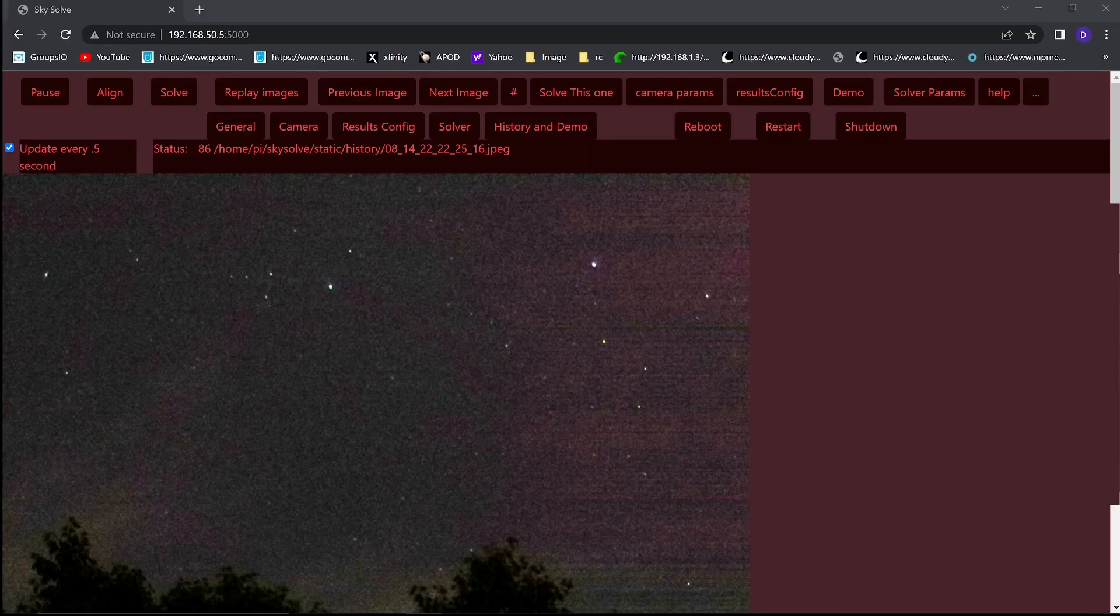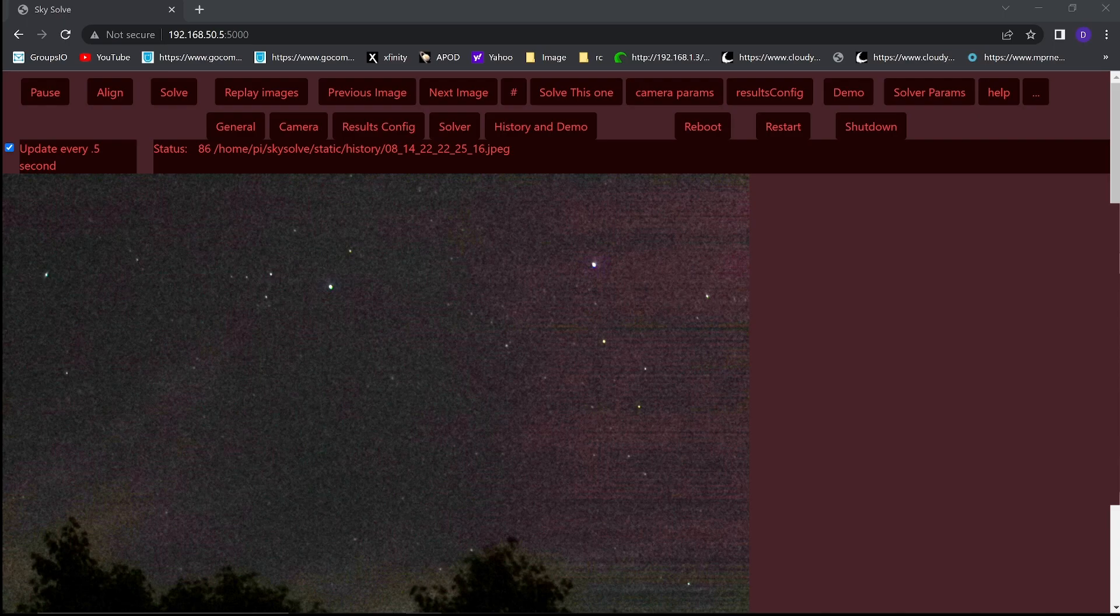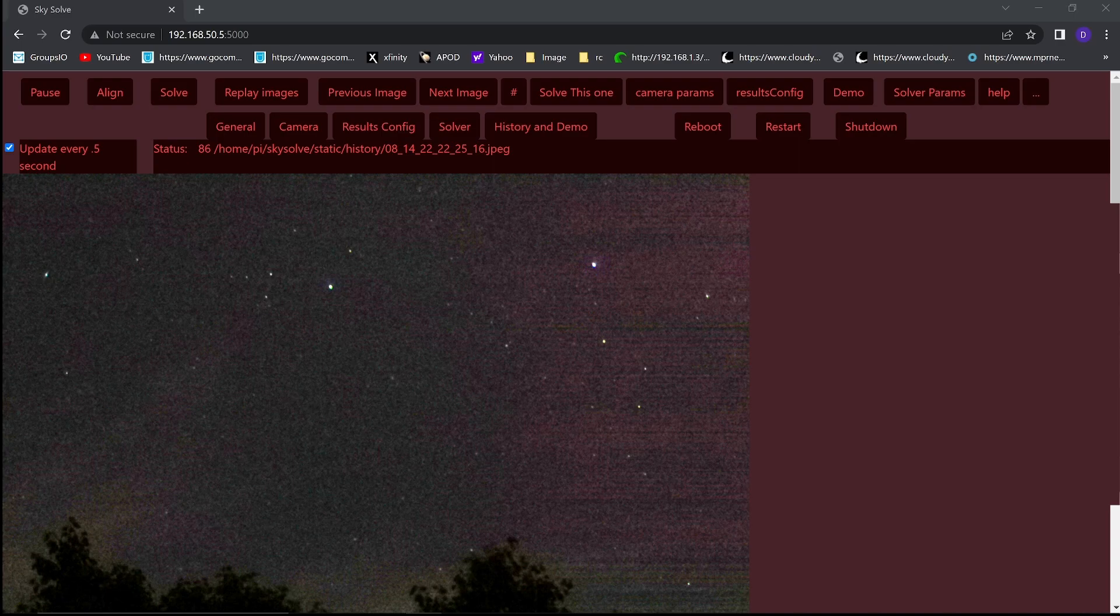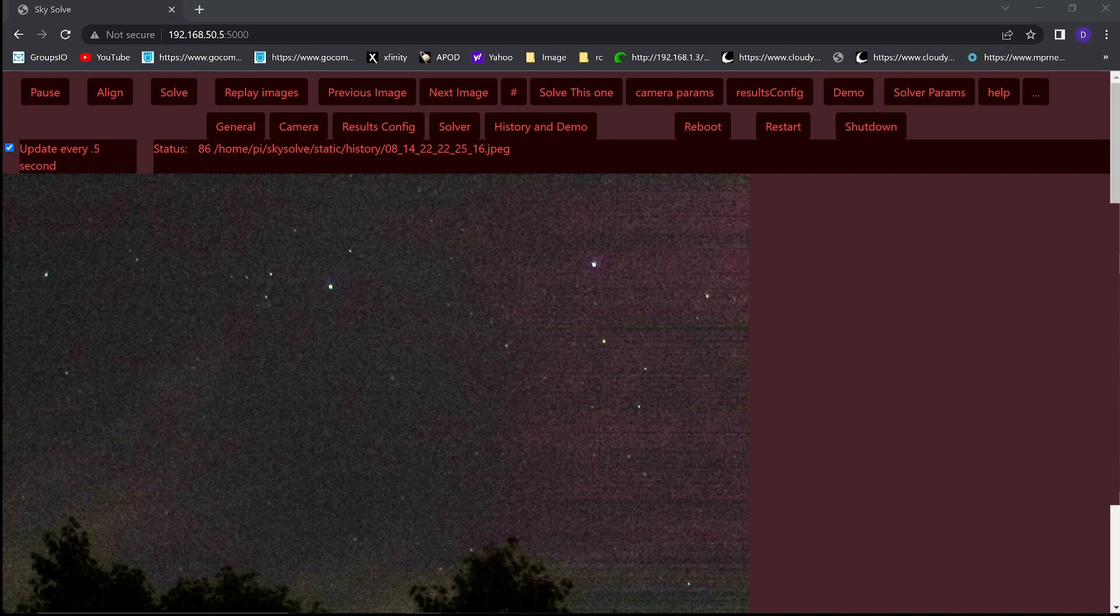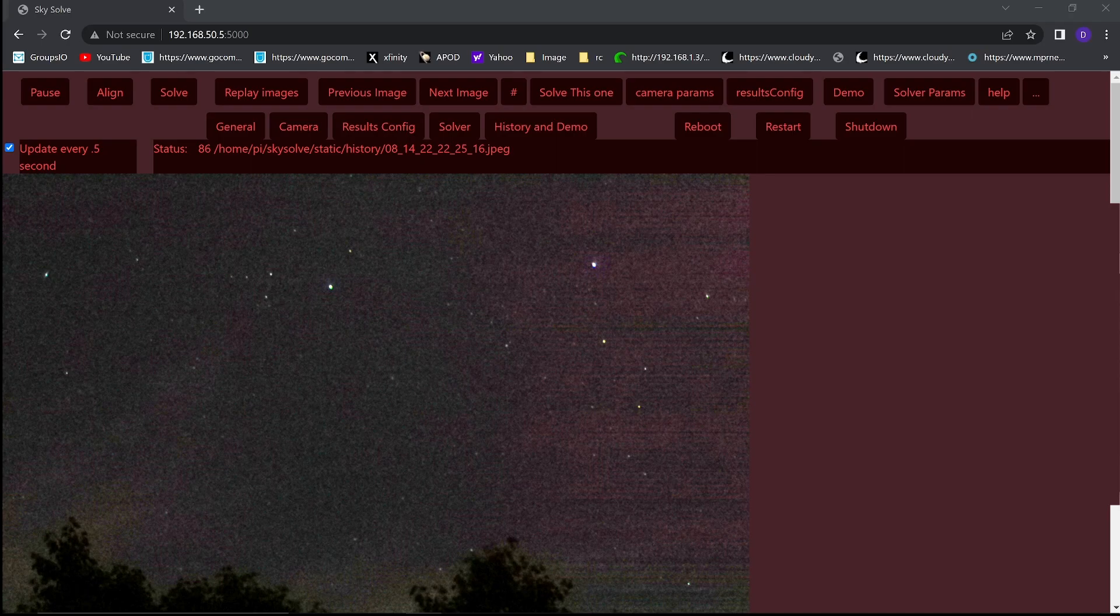It also has a web-based interface that you can use to control it from another computer on the same network. The web interface is not needed for normal operation of SkySafari. It is used to help you configure SkySafari to your requirements. This video will spend most of its time discussing that web-based interface. You access it from any browser on the same network as SkySafari by using the SkySafari IP address followed by a colon 5000.